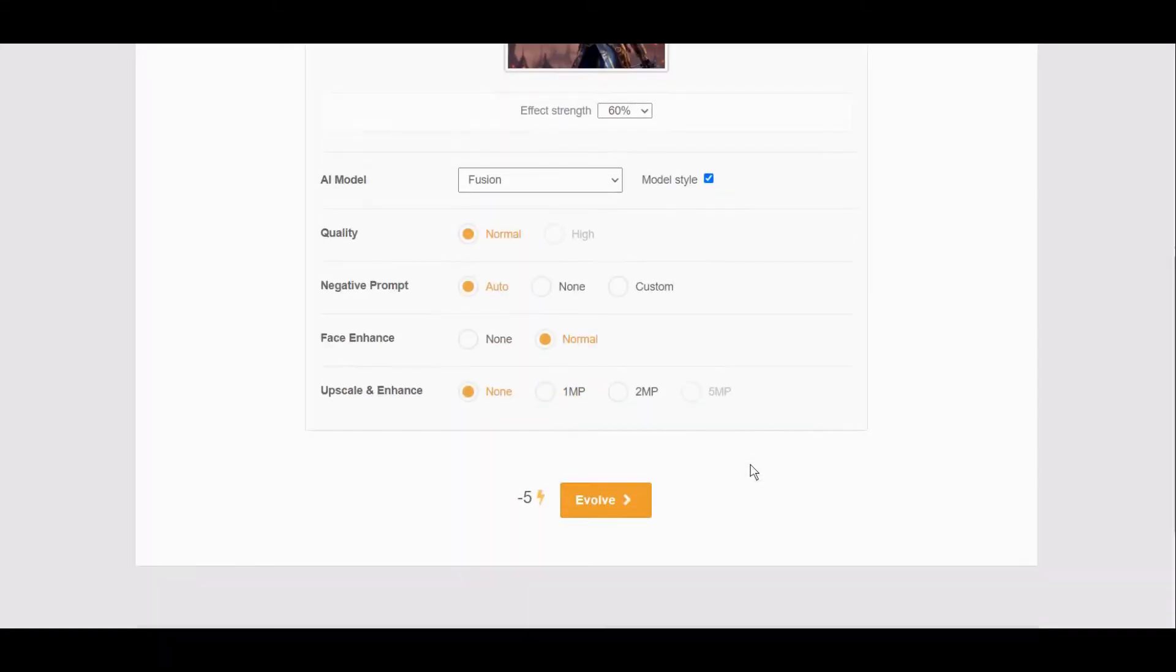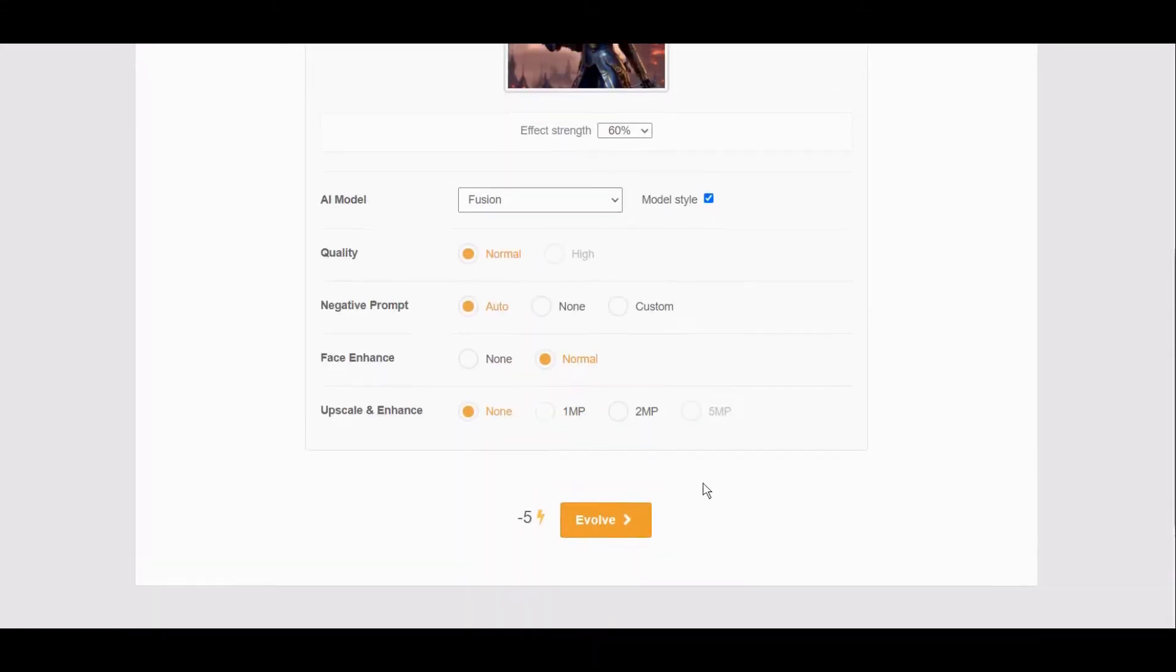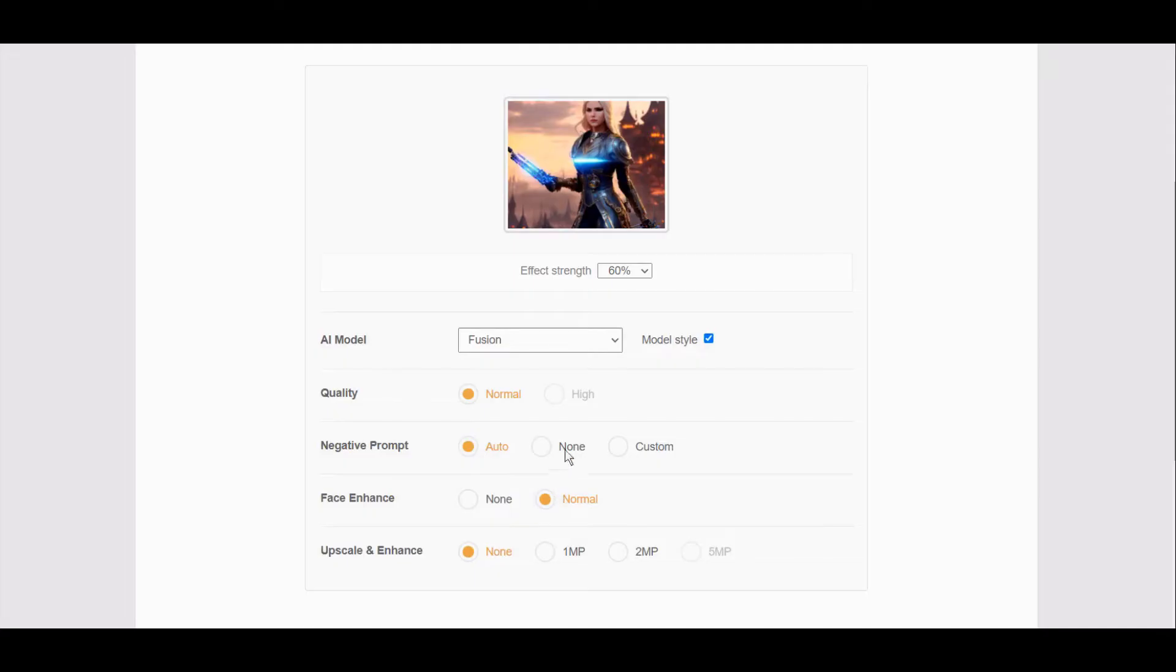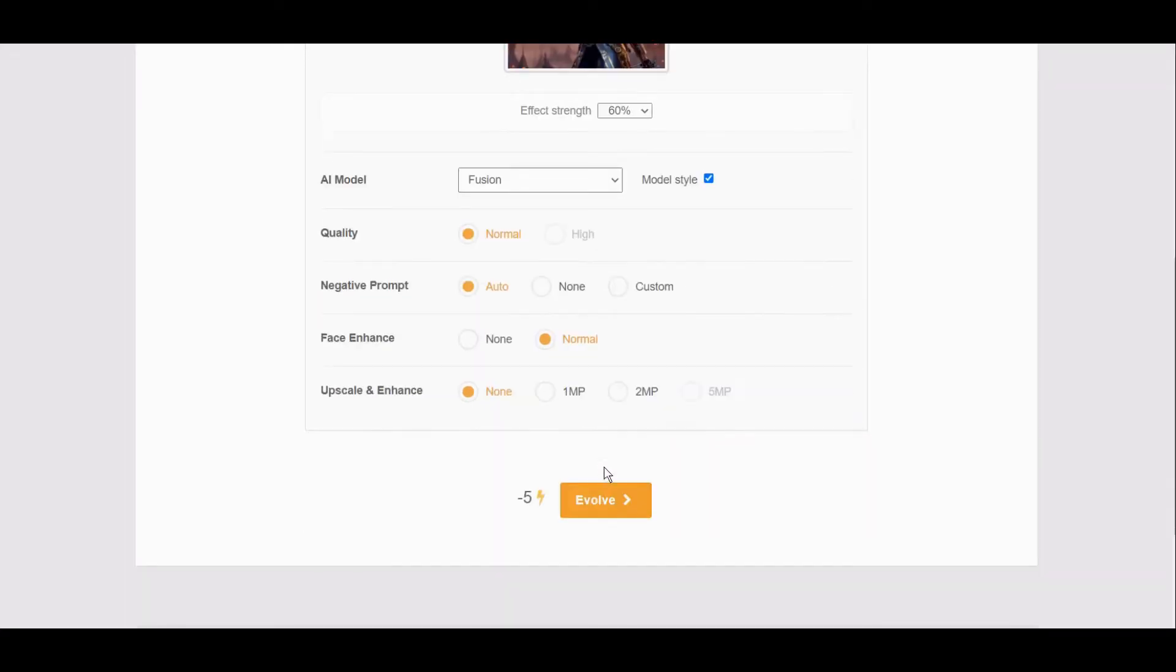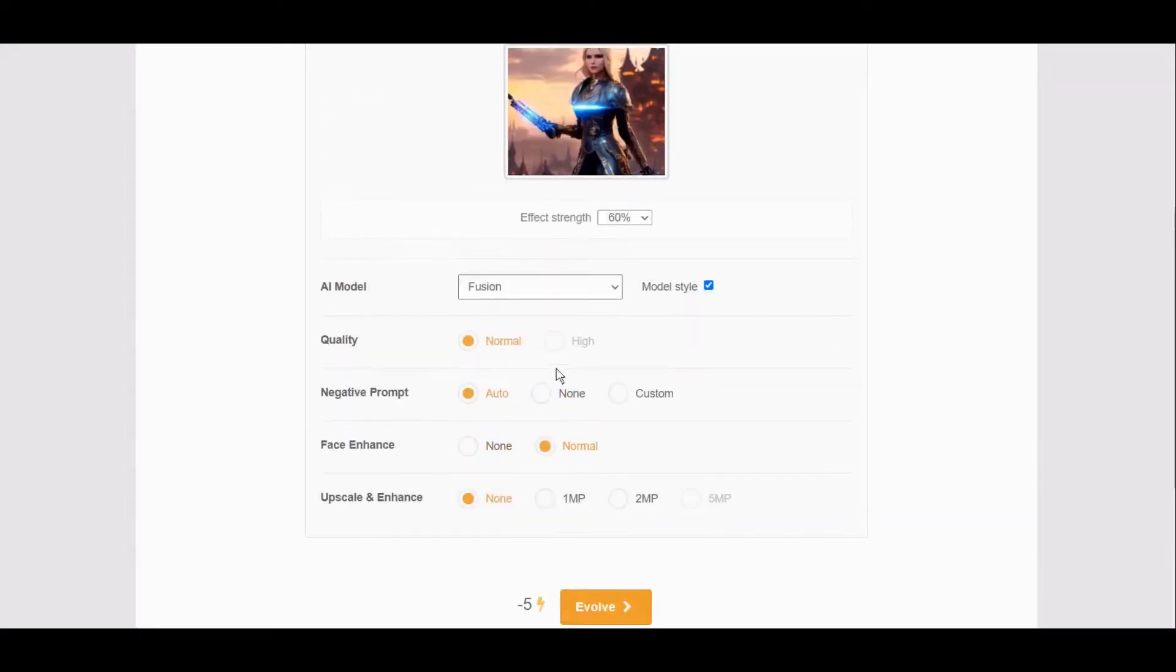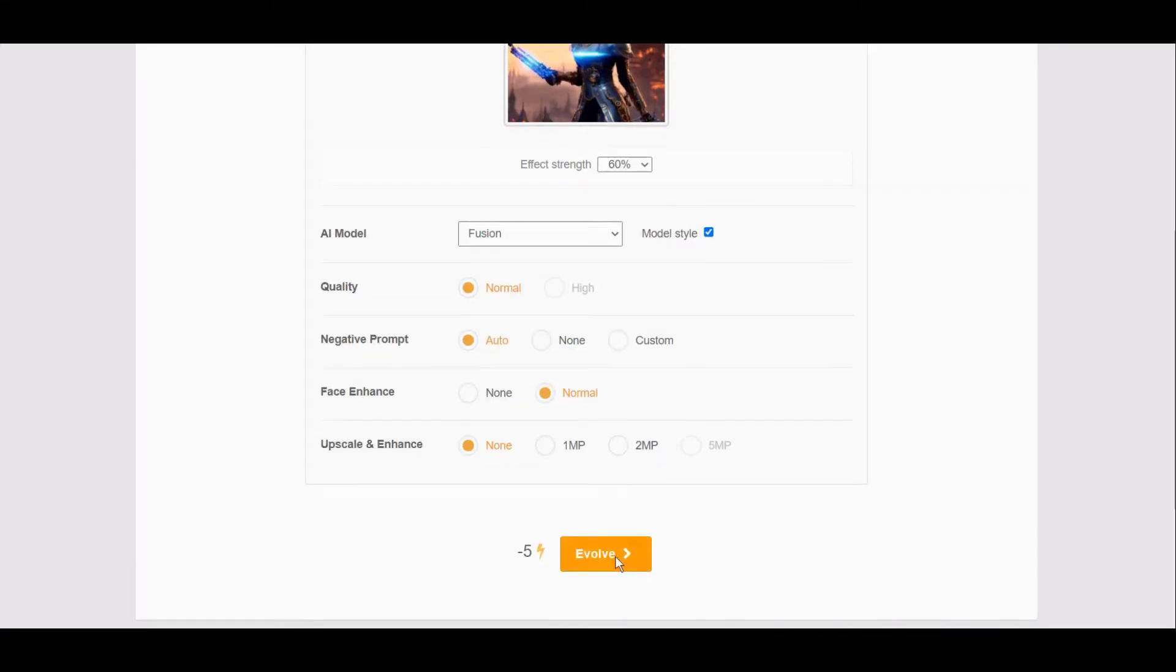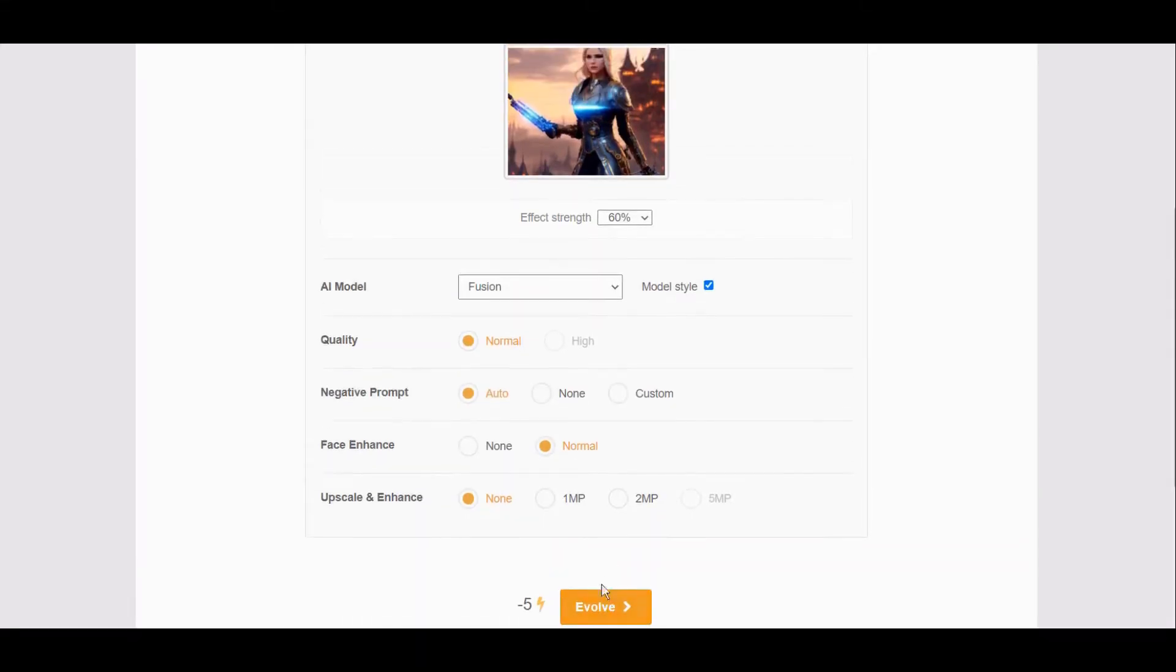I will now, for now, leave it as it is. You can experiment with those. We will make face a little better. What else can we do? Quality, let's go with high. Or here upscaling. Okay, let's leave it as it is and let's evolve this.